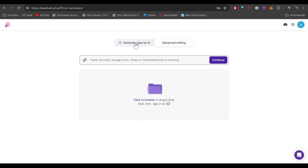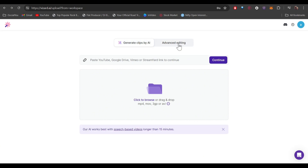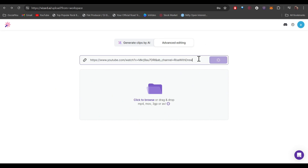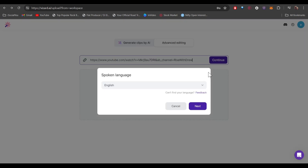In here you get two different options: the first one is 'Generate Clips by AI' and the other one is 'Advanced Editing.' Let's try the Advanced Editing first — just enter your link and then click on Continue.